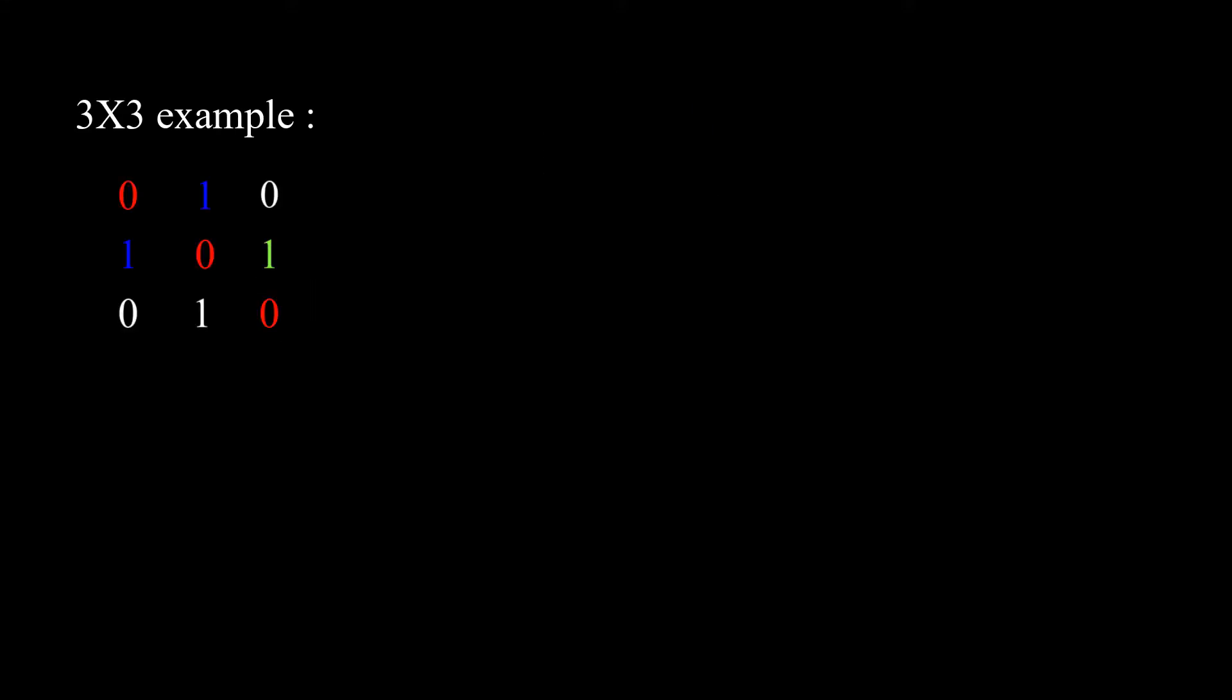From that equality, we see that the matrix will always be symmetrical with the main diagonal. Above that, the main diagonal will always be 0, since you can't go from node A to node A, you're already there.